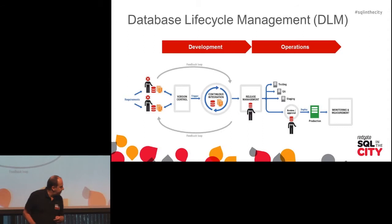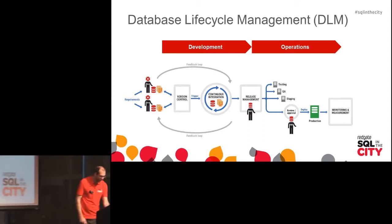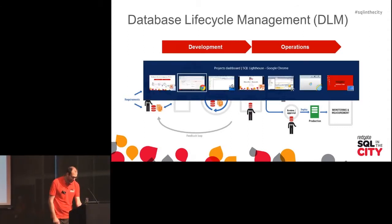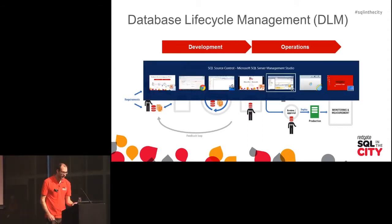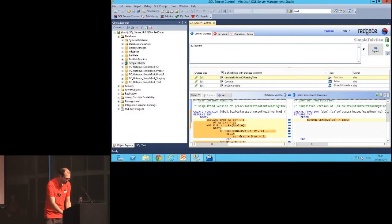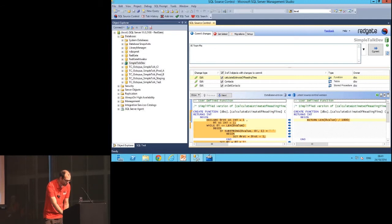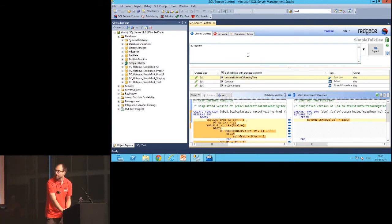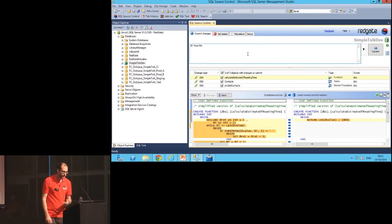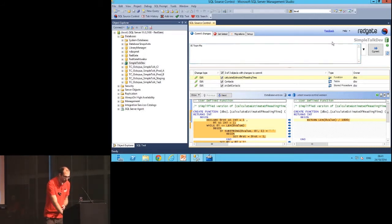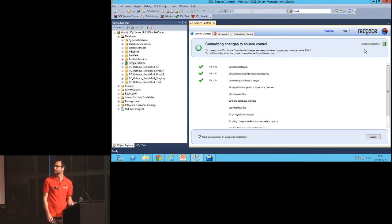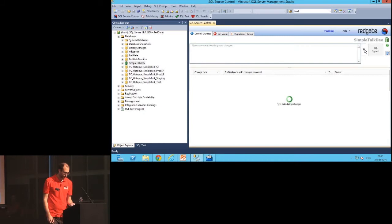So I'm going to wait for SSMS. In SSMS I've got the change here that I know the BI team wants to make, and I'm going to commit this change to source control along with a comment. By committing it to source control, this is also going to kick off our continuous integration process.